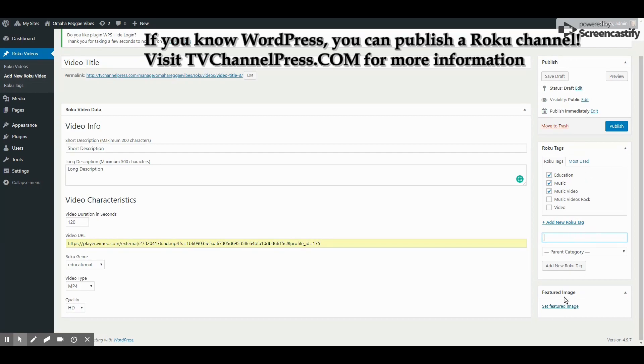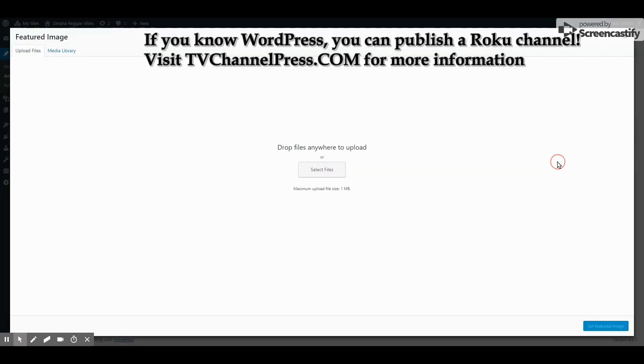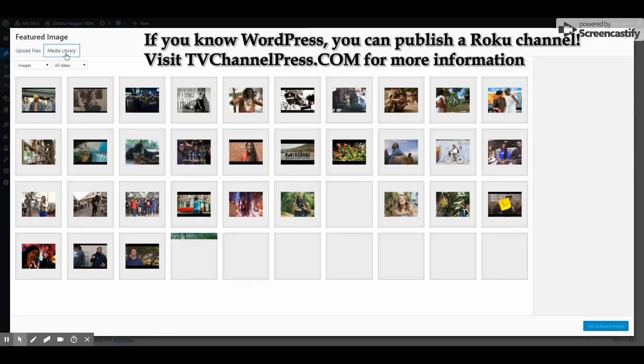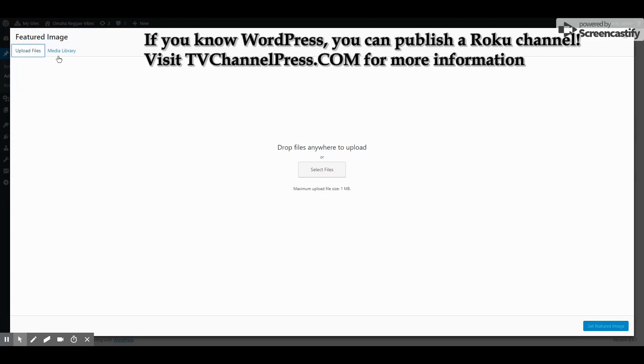Now, your featured image will be served using the video thumbnail in Roku. So you simply select the link for Set Featured Image like you normally do, click Media Library, select an image or upload files just like you normally would in WordPress.